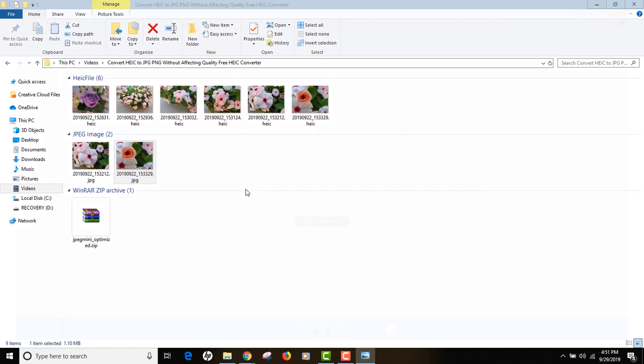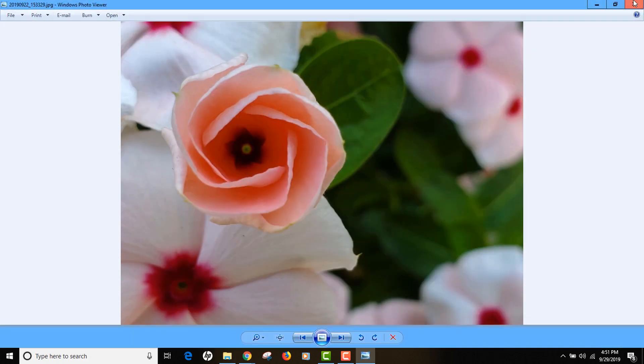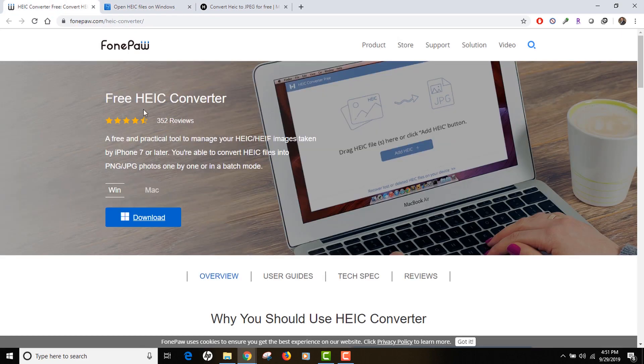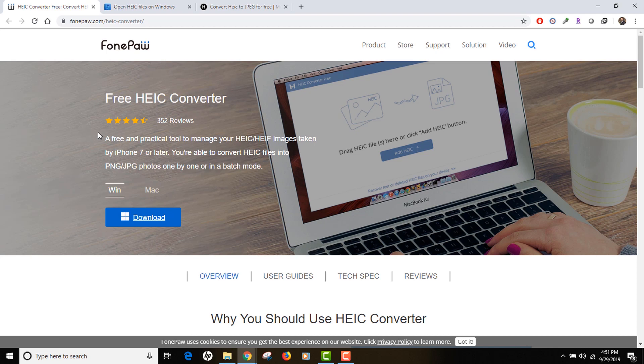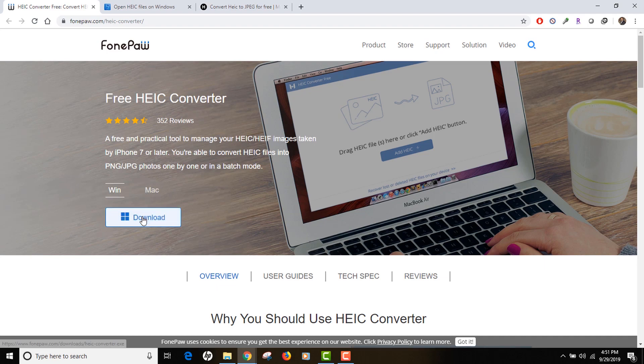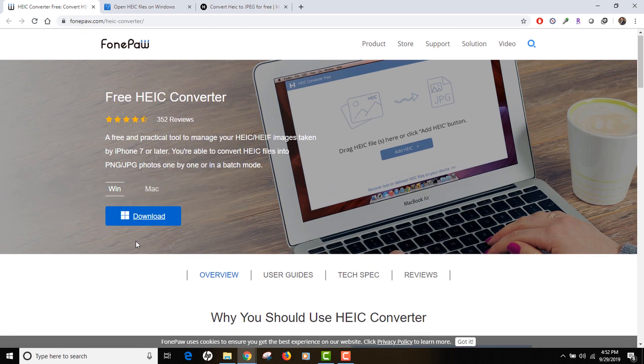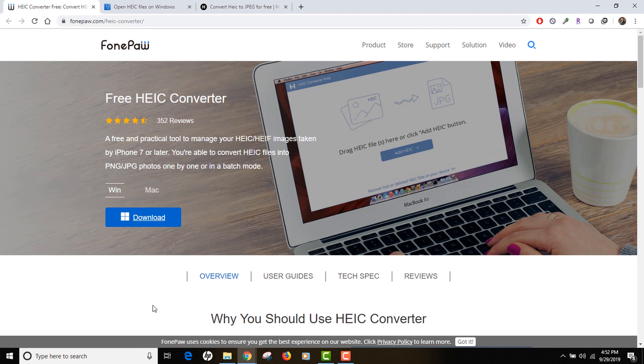There's another tool that I want to talk about, it's called Free HEIC Converter from FonePaw. I would be providing all the links for the services or software into the description. This is also a free tool you can download for Windows or Mac right there. The reason I'm talking about this tool is because it lets you configure your output settings.